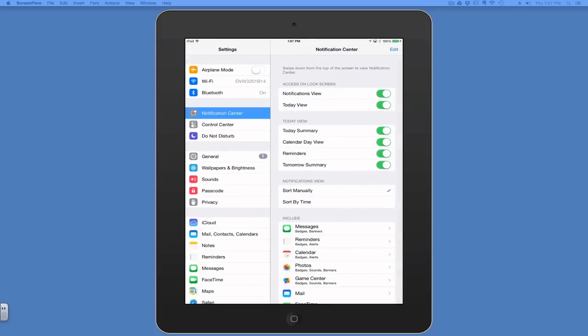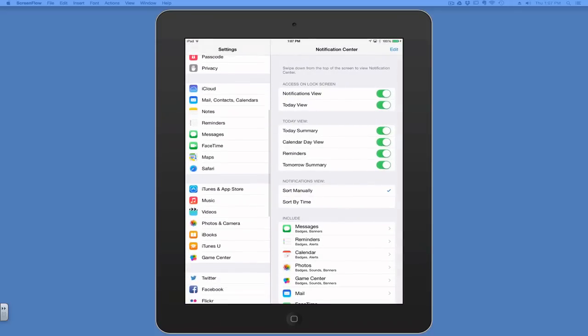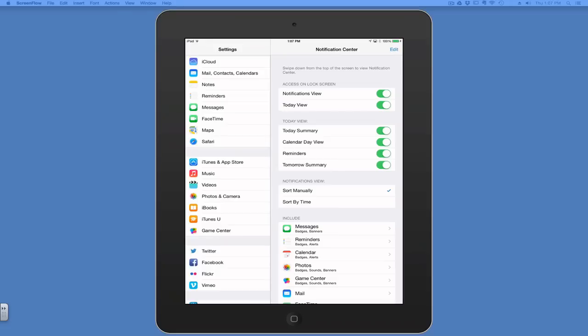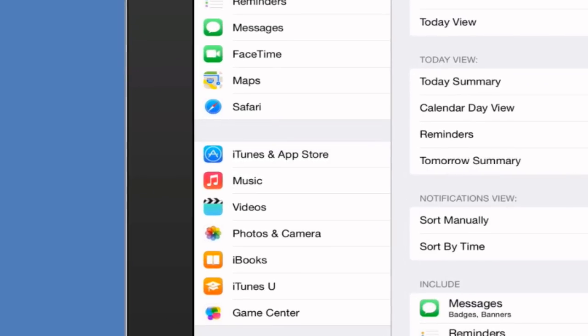Now you need to scroll down until you find iTunes and App Store. Tap iTunes and App Store.